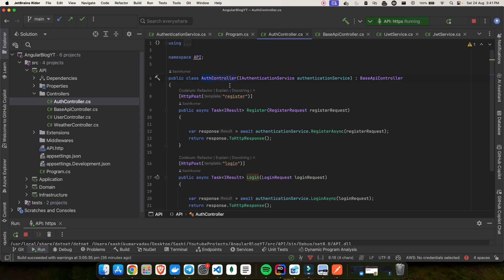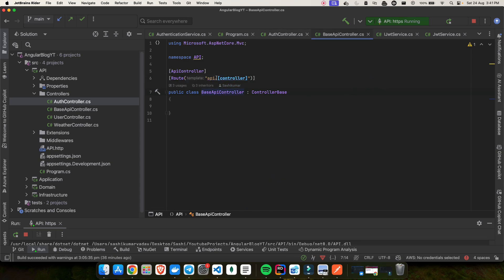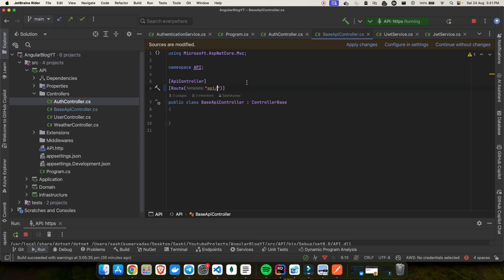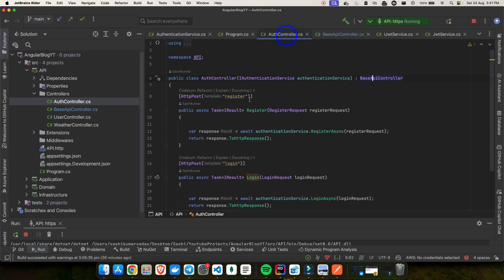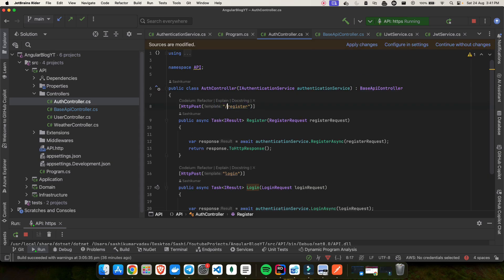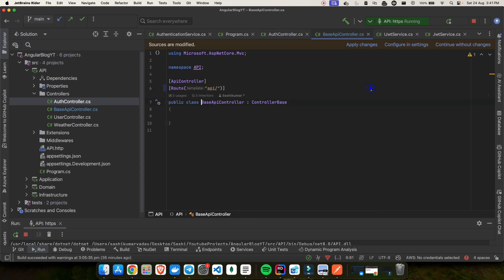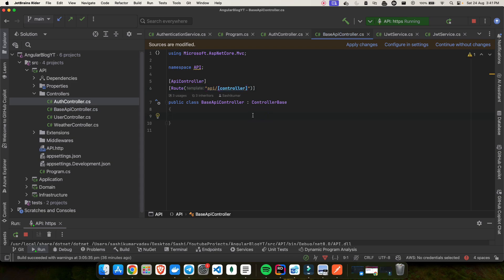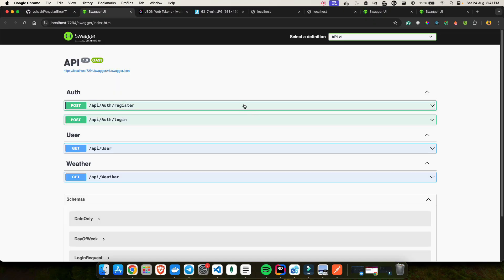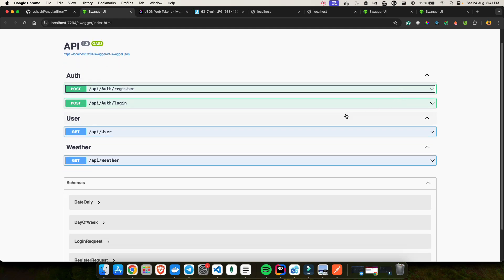One solution is to remove this from the base API controller and create your own routes explicitly, like '/auth/register'. But I really don't like that approach. So instead, let's go ahead and improve this via the Swagger API documentation, which is exactly what this video is about.